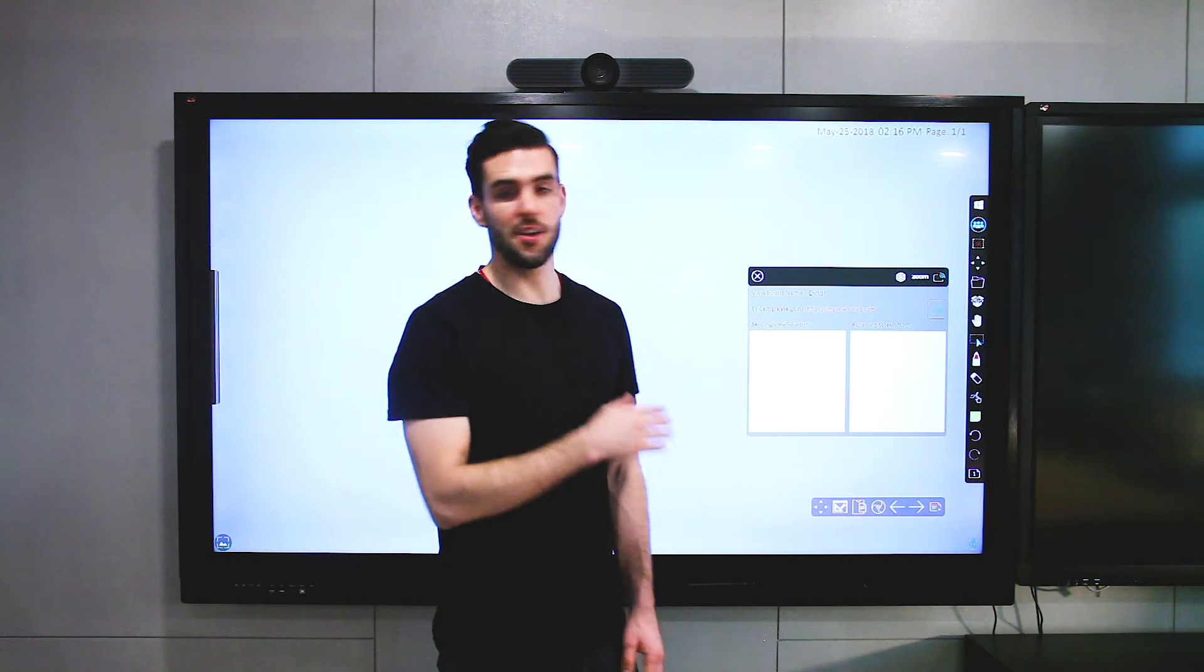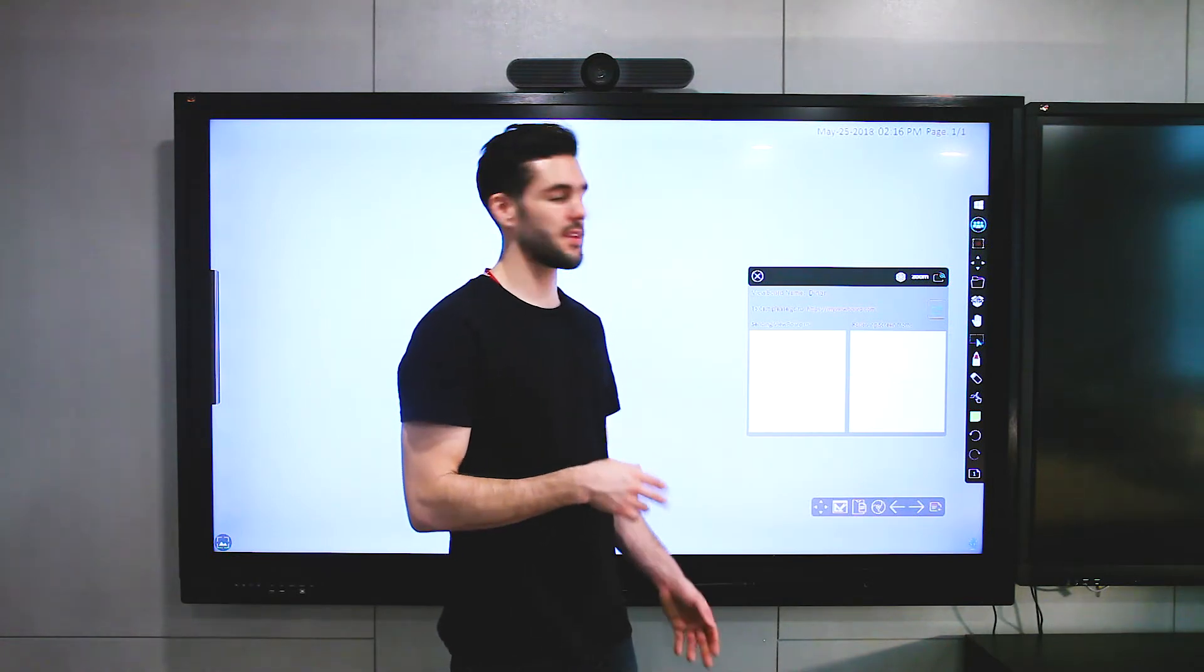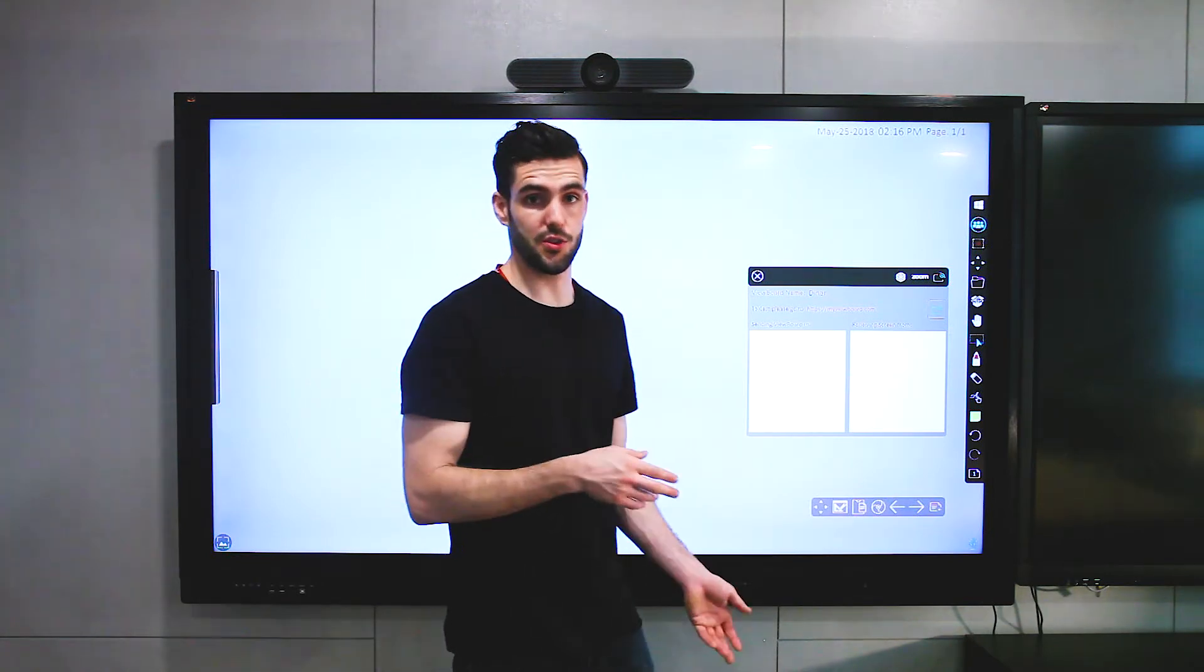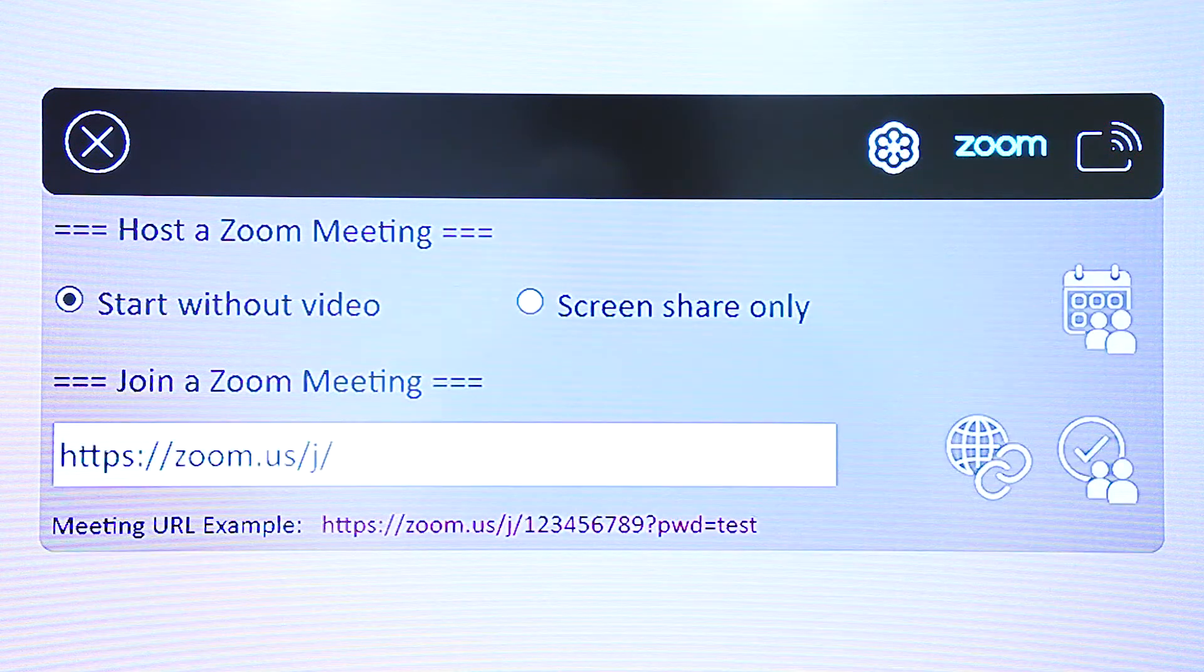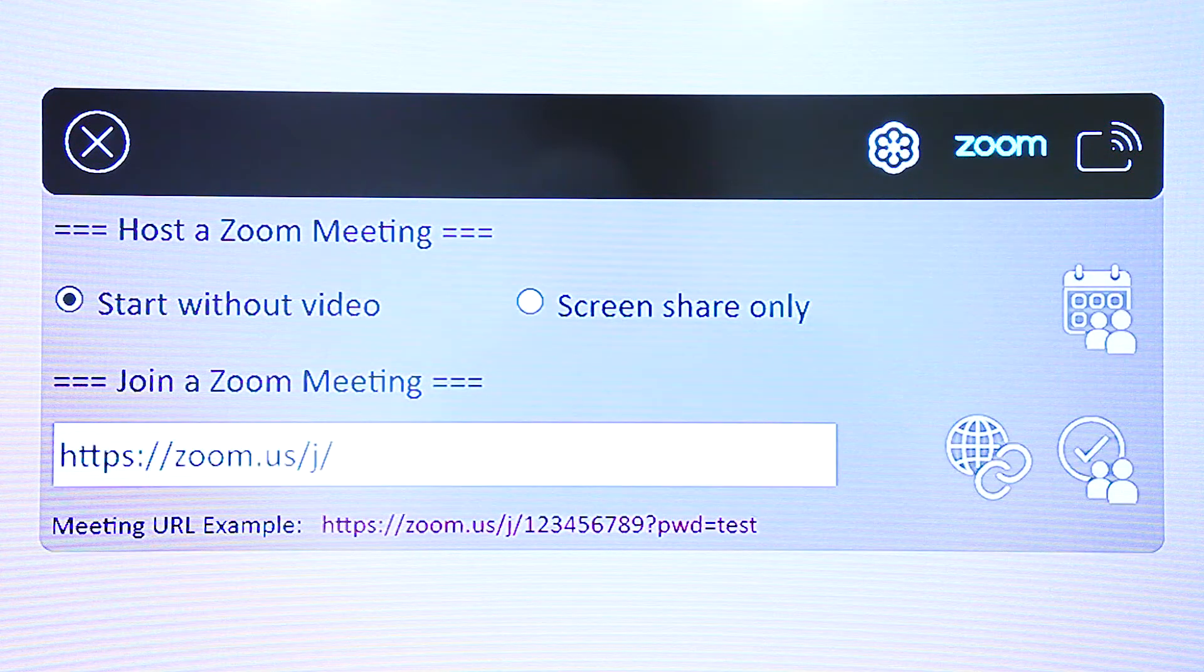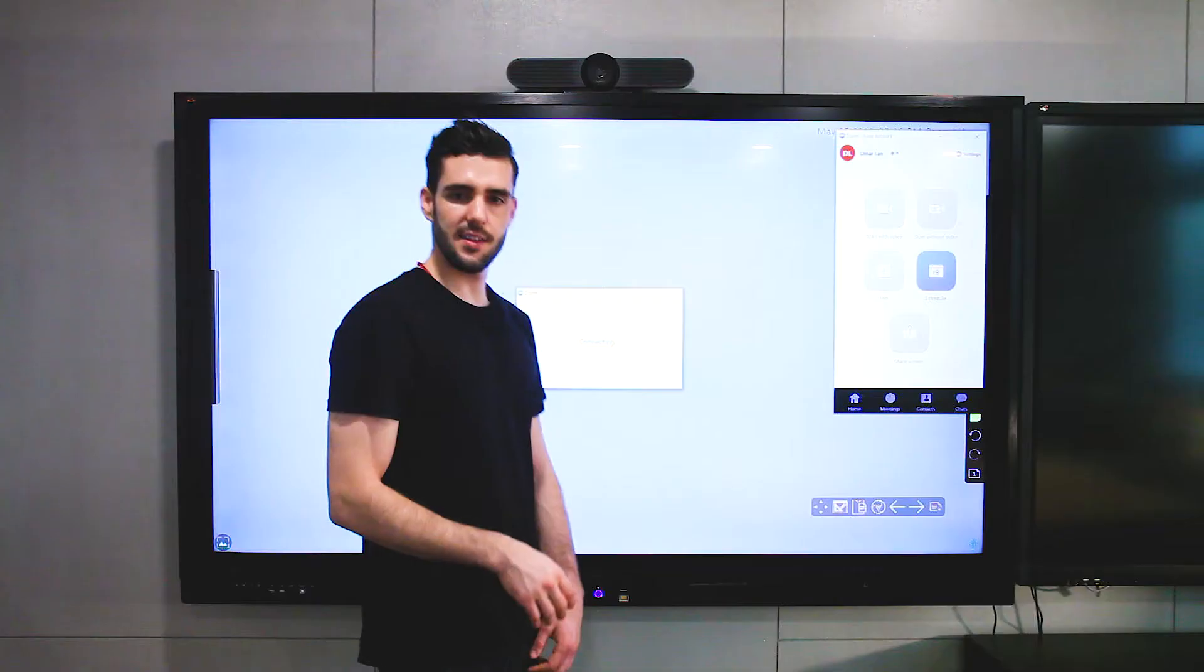And then you can choose your video conferencing app, so this time we're going to use Zoom. Click that one, then hit this icon over here to start the meeting.